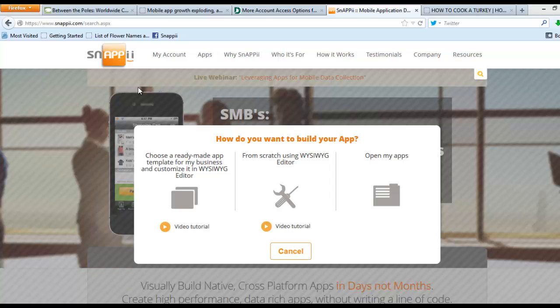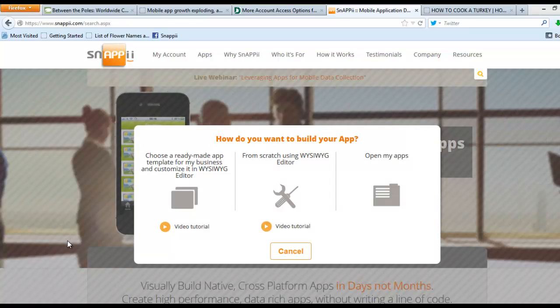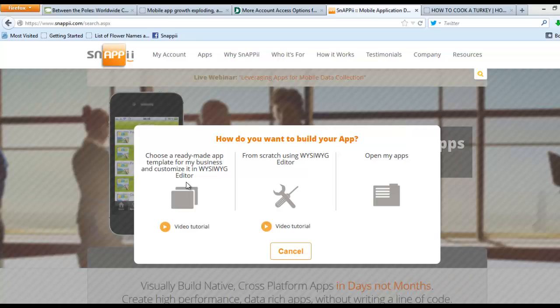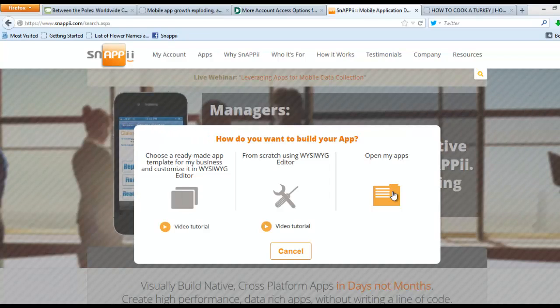When you log in to the editor or when you register for the first time, you will see this screen pop up. You have the option to open up your apps, which would apply if you have existing apps you're already working on...